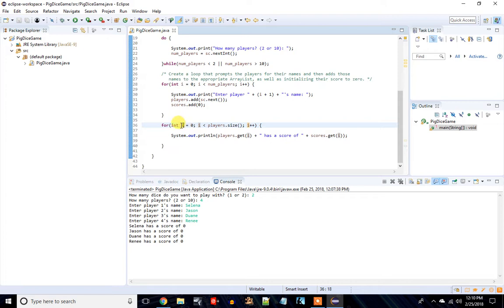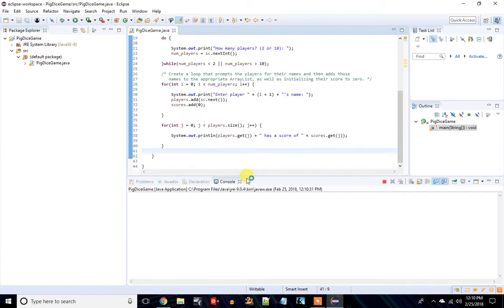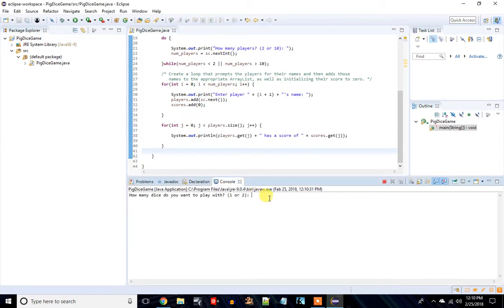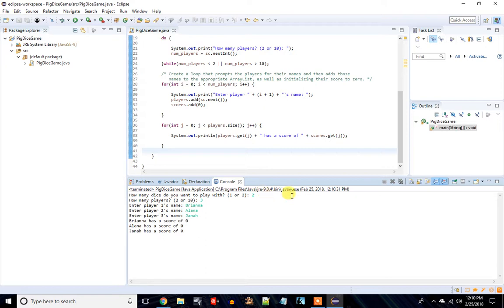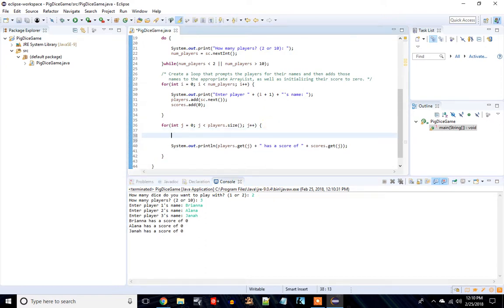The way I code, I'm going to change all these to 'j'. Any time you make a change, run it and make sure it still works. So I'm going to go in here, use three players — Brianna, Alana, and Janna — and it should print them out just like it did before.